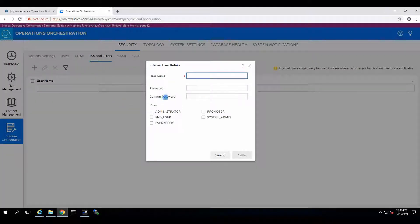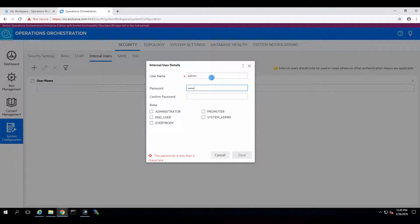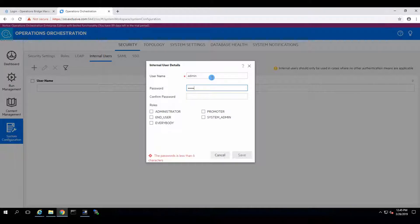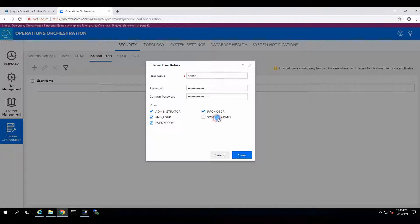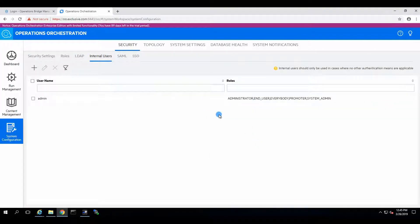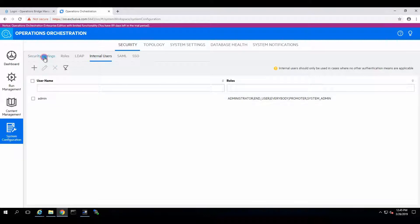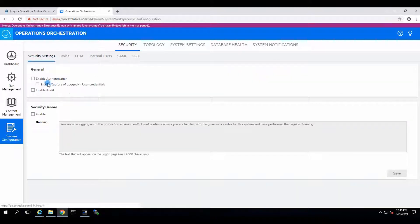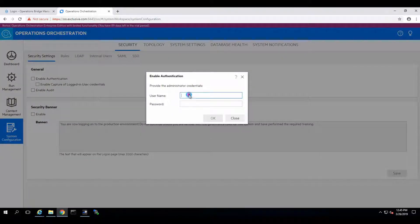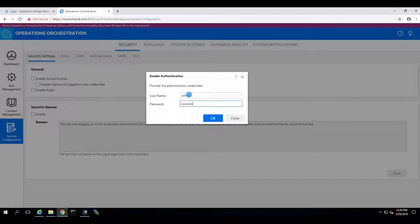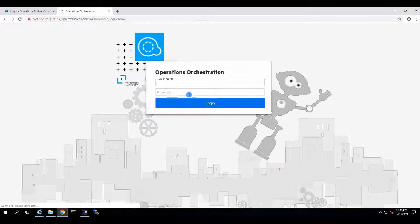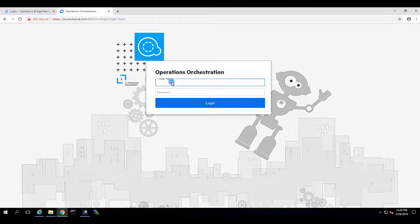So I'm going to create a user. Username, admin. We'll specify the password. And administrator would be able to do anything. There we go. So there's our internal administrator. Enable authentication. And we're going to say this is the password. Accept it.